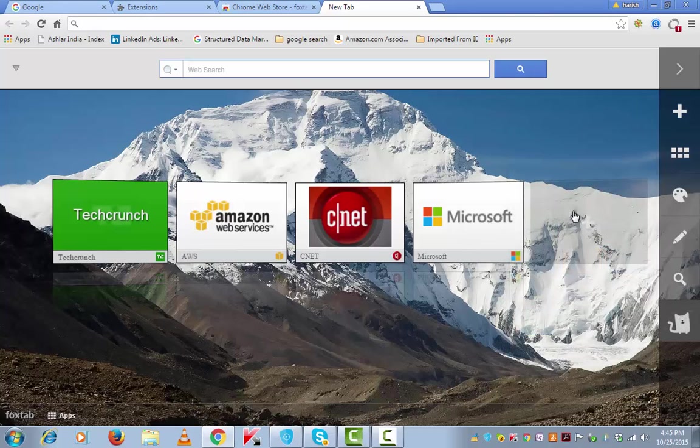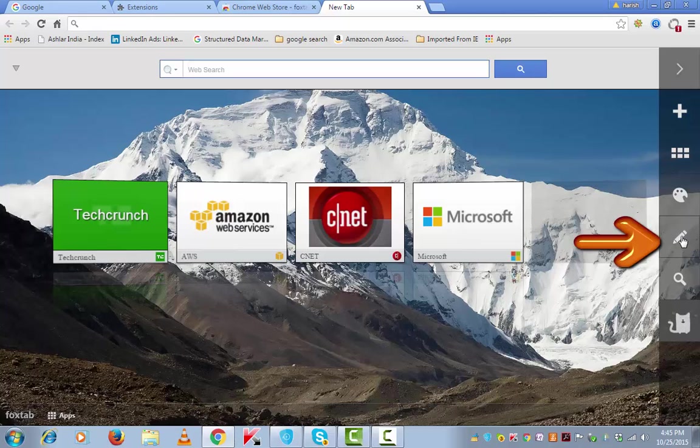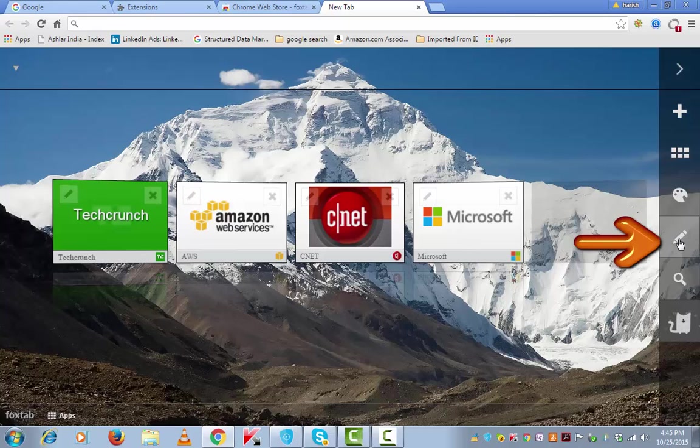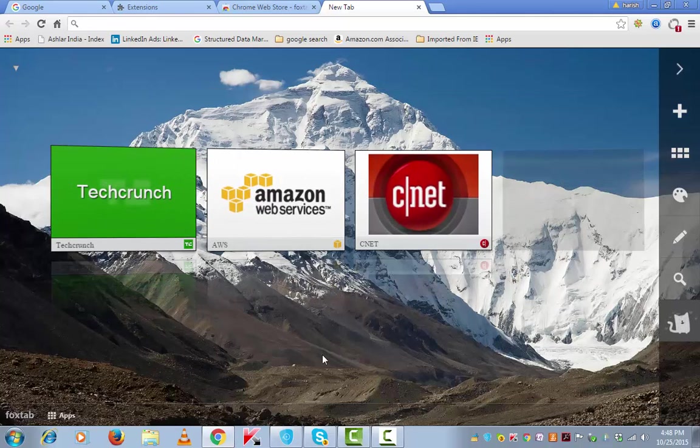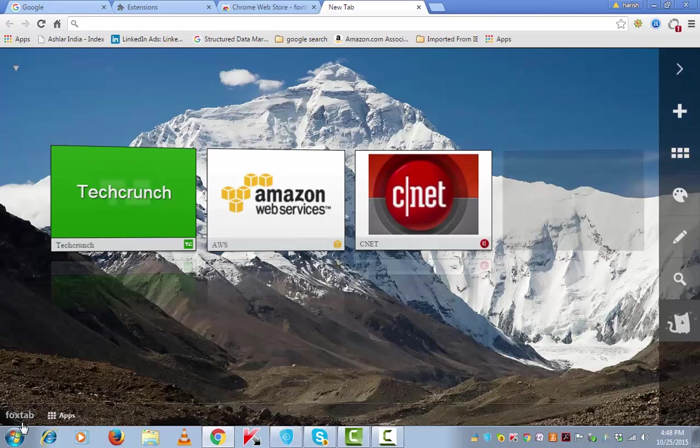If you wish to remove any of these speed dials, simply click on this edit pencil and click on cross. This speed dial will be removed. One amazing thing that I like about FoxTab tool is its search capability.